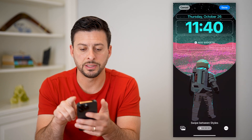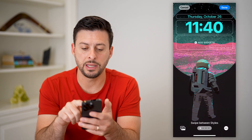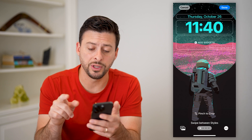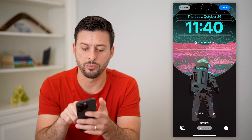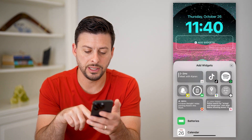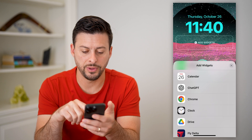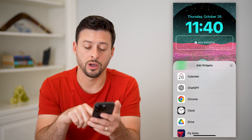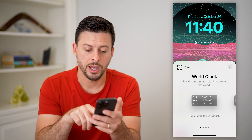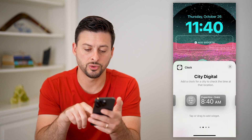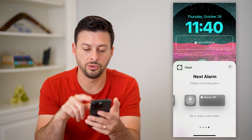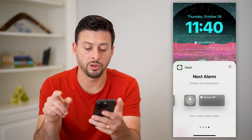You can see the time and date and it says to add widgets. So I'm going to tap where it says Add Widgets. If I scroll down I can see Clock — I'm going to tap on Clock and swipe over until I get to Next Alarm.